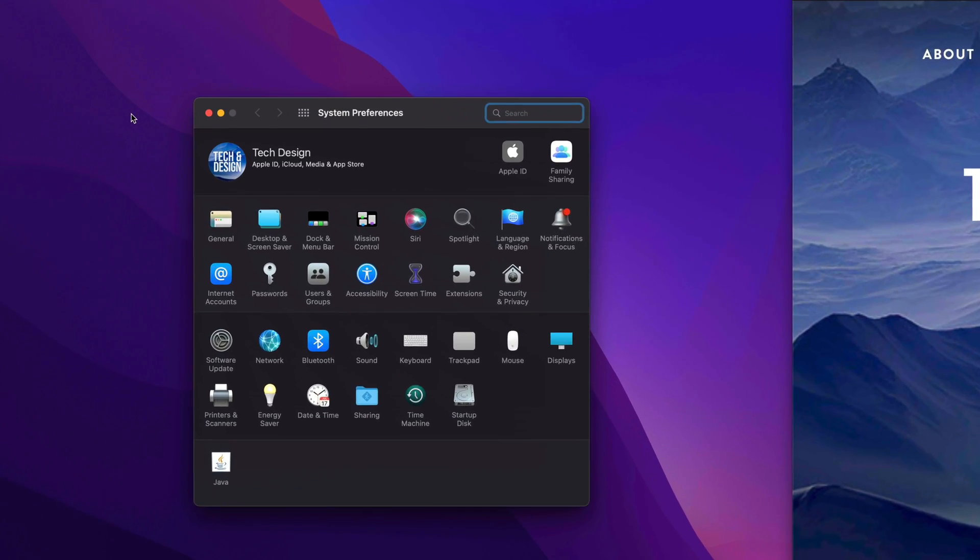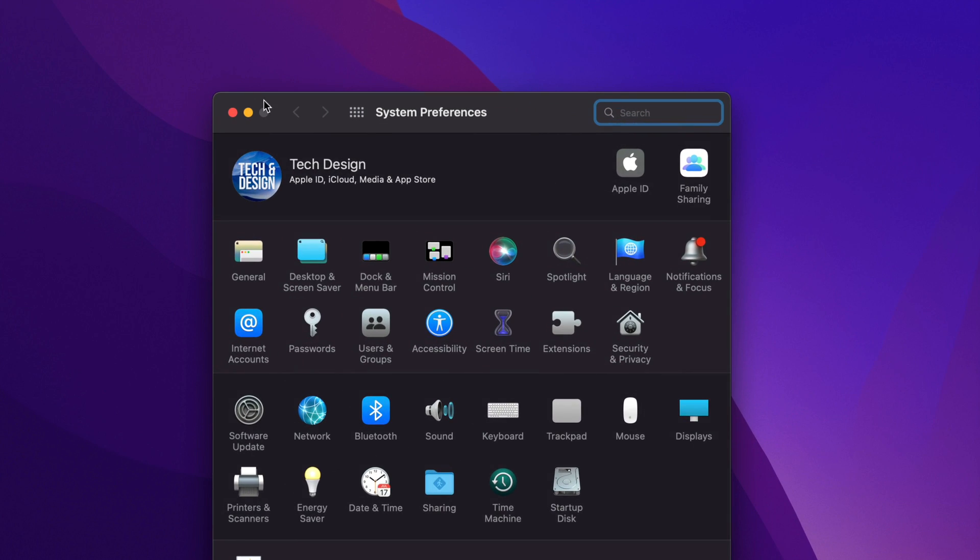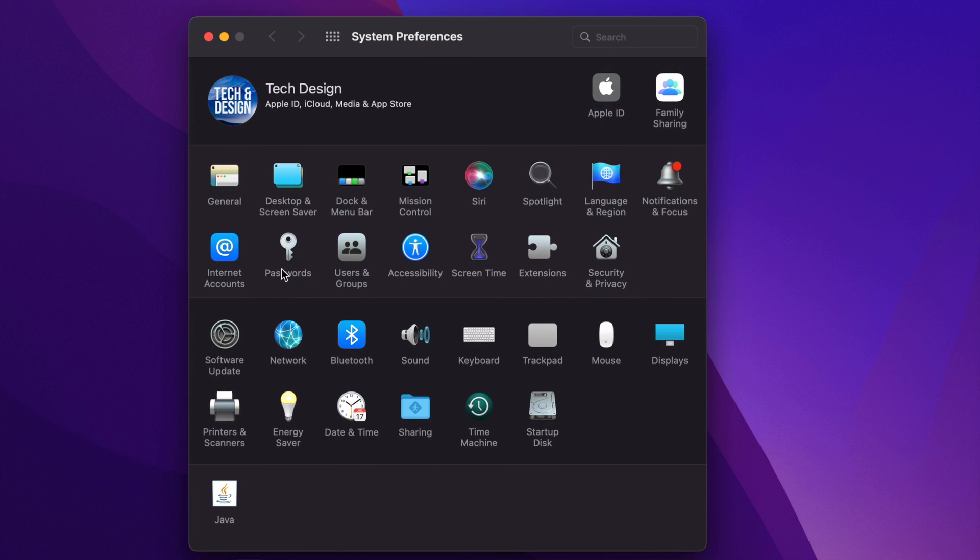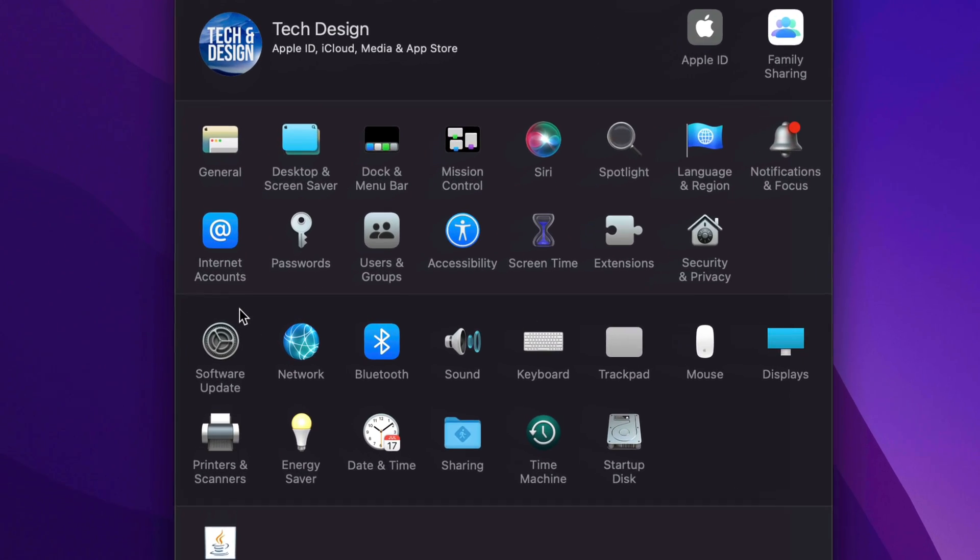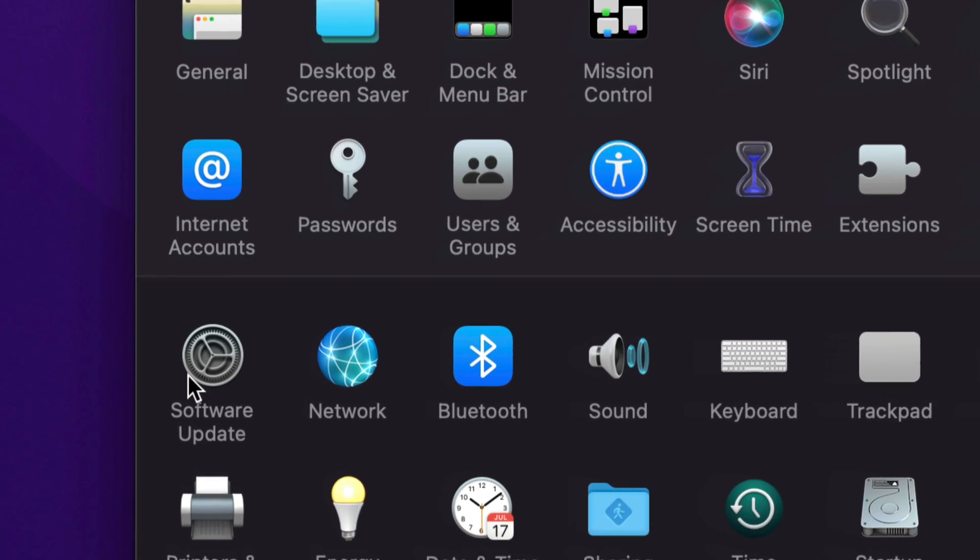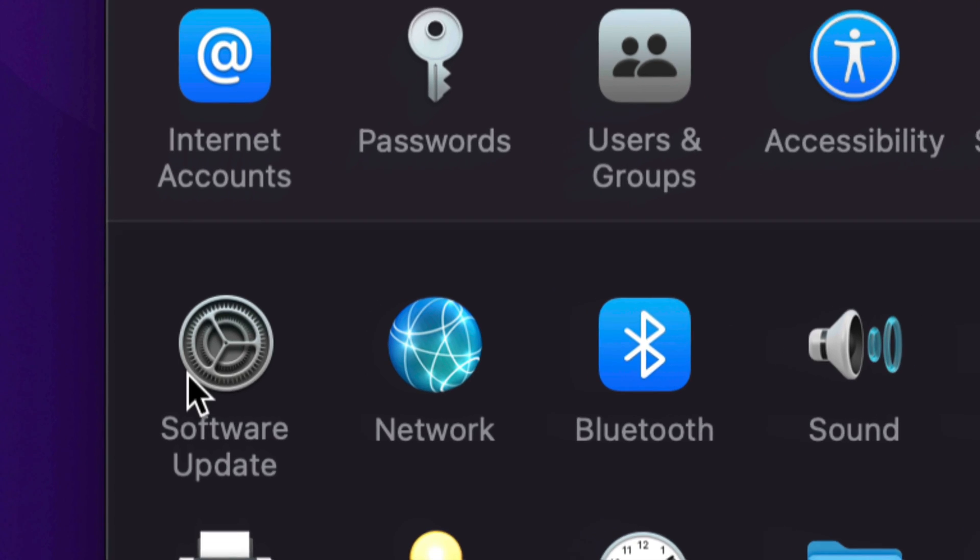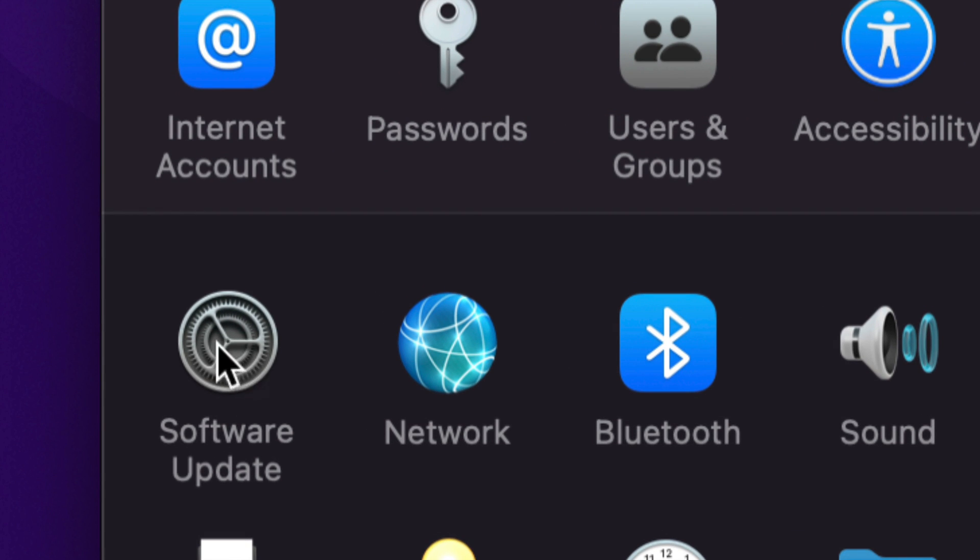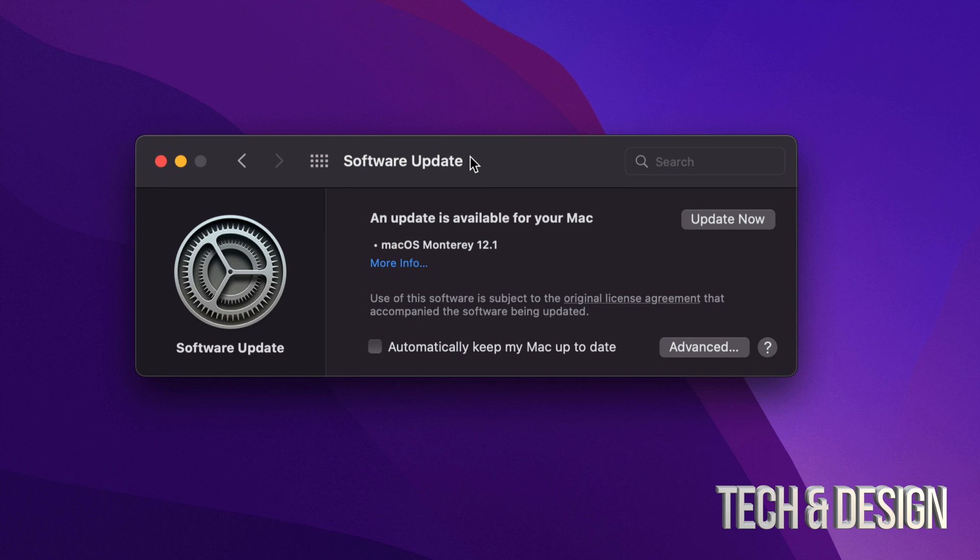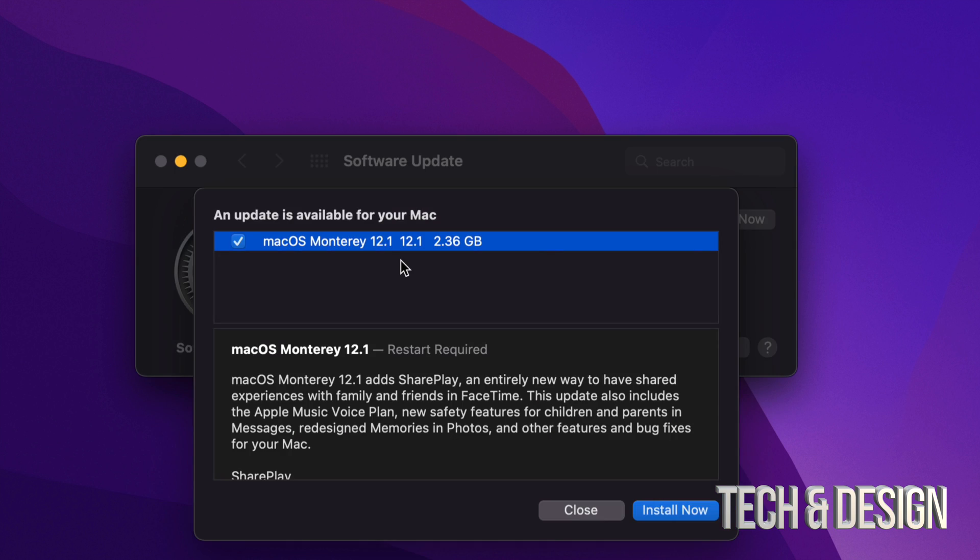Once we tap there, we're going to see this system preferences. I'm just going to scroll through and show you just a little bit more zoomed in. You will notice it does in fact say software update down here below on the left-hand side. Once we click there, we will see this. This is the latest Mac OS. We can click on view more and we're going to see this right here.